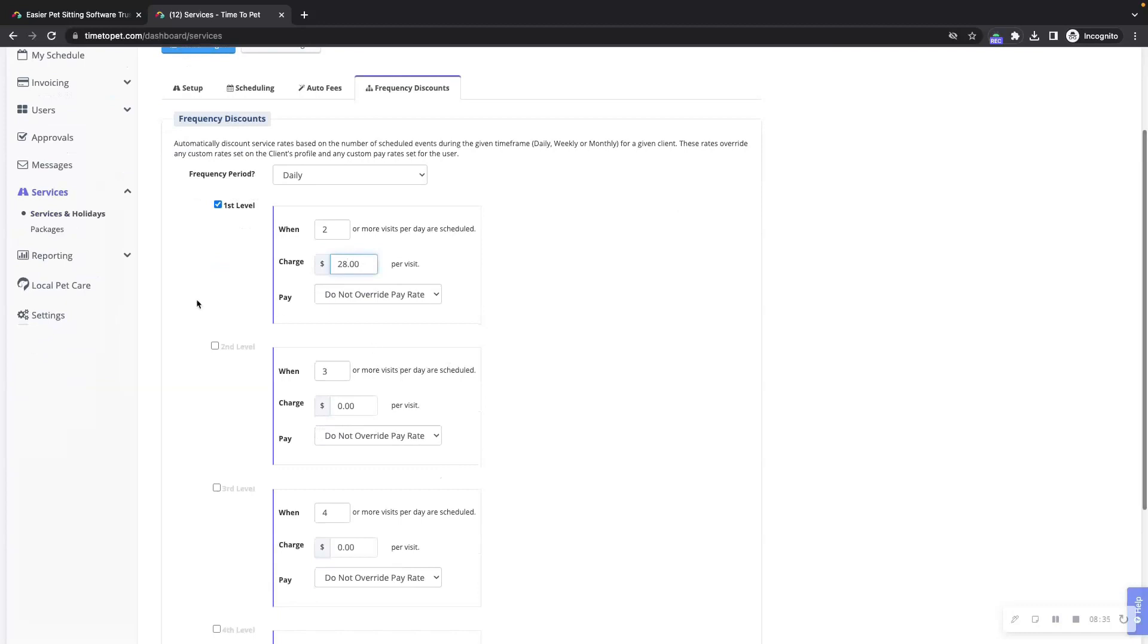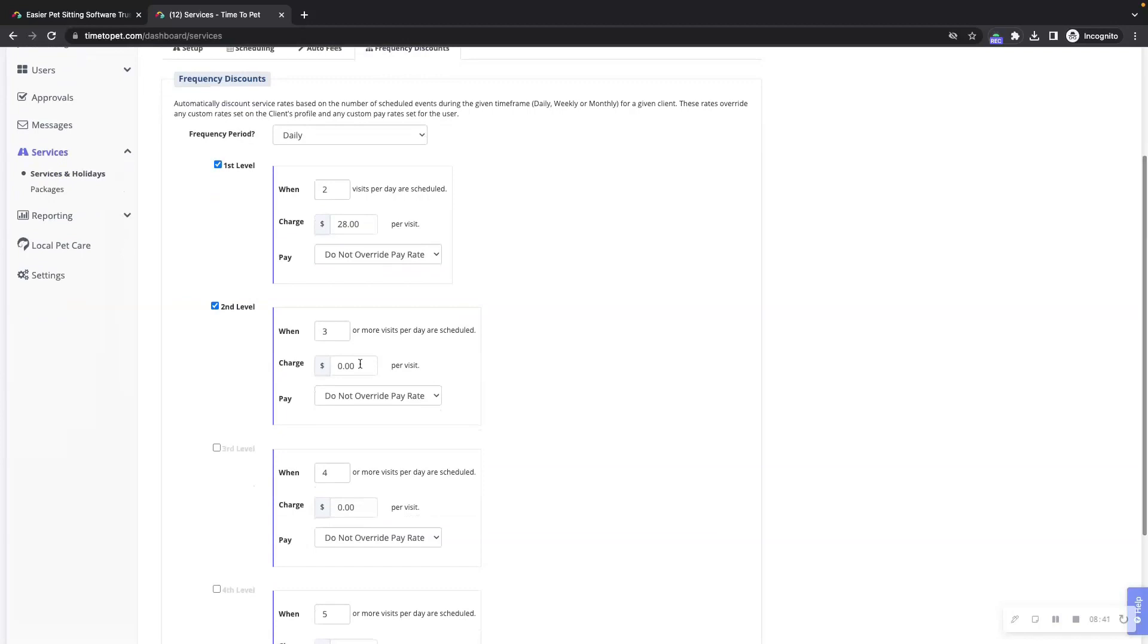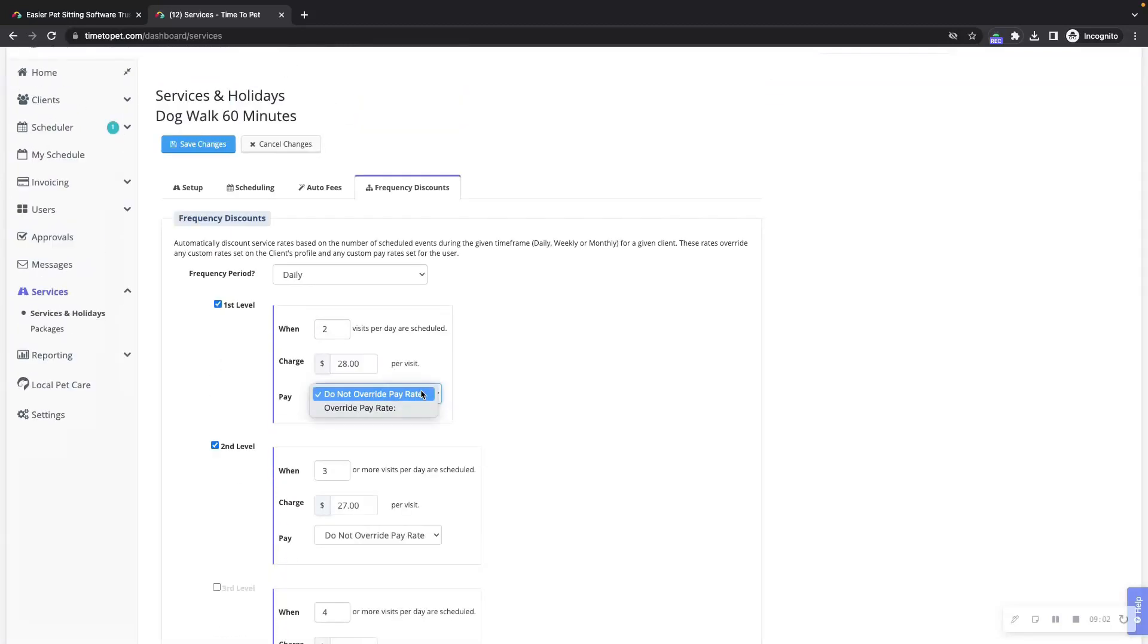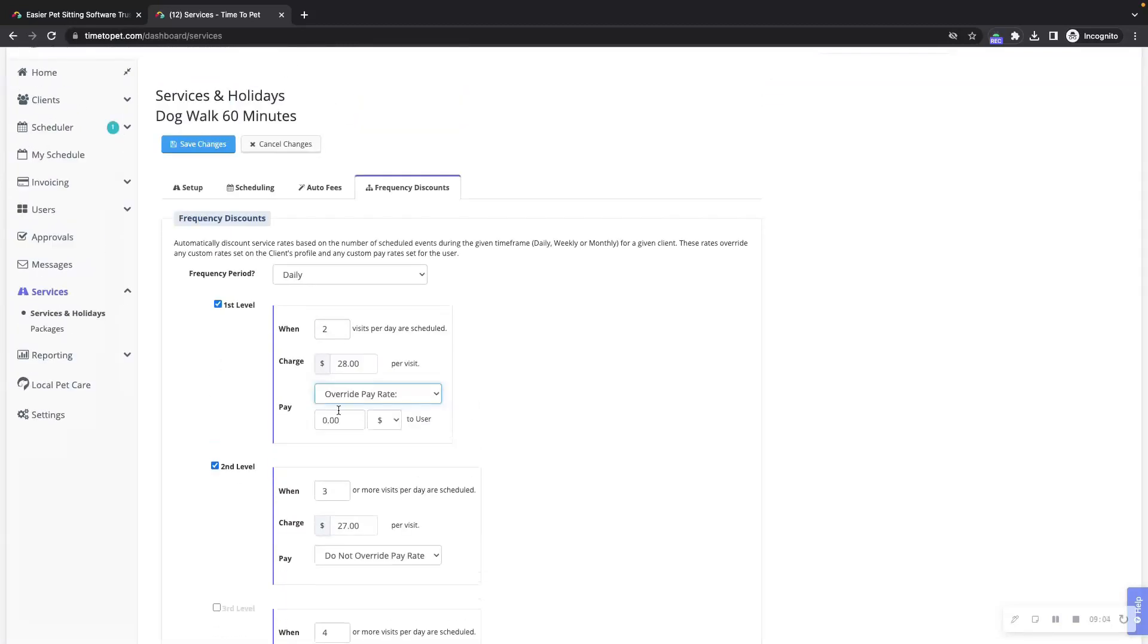You can set multiple levels of your discount if you'd like to charge a little bit less every time more events get scheduled on the calendar. You can also override the staff pay rate if the staff pay rate should change based on the frequency discount for the clients as well.